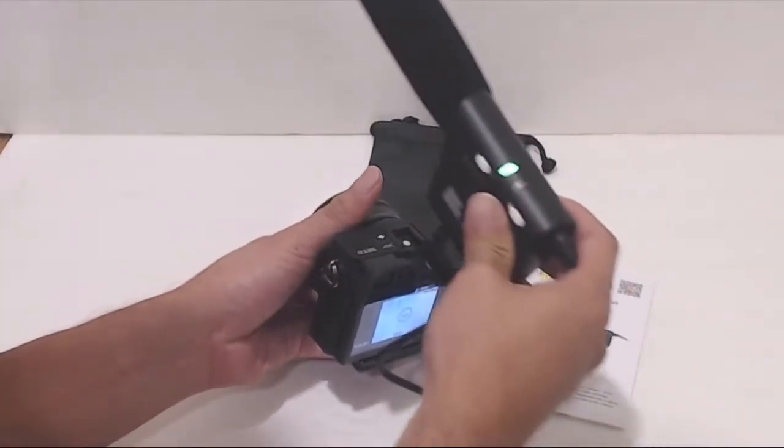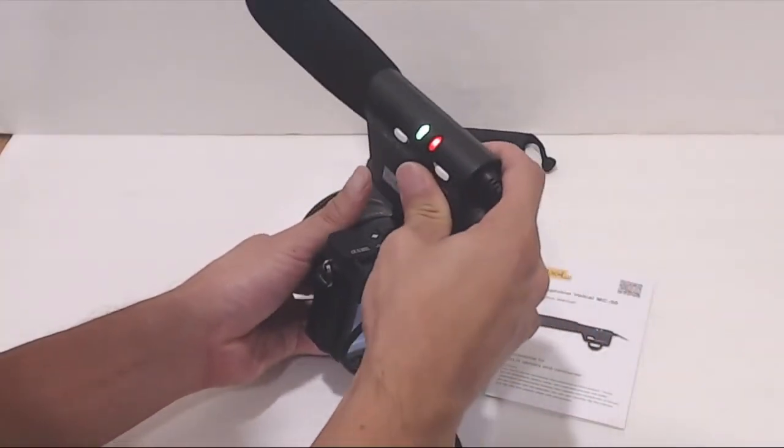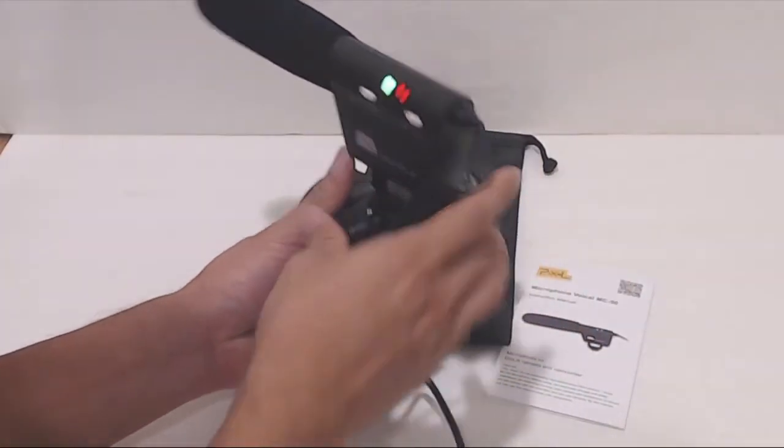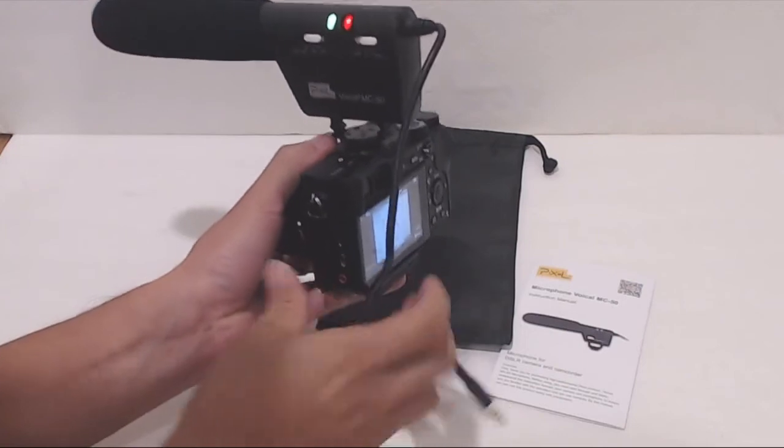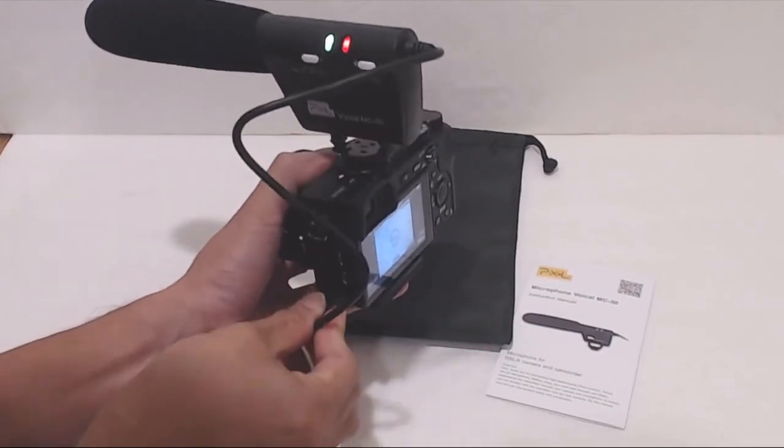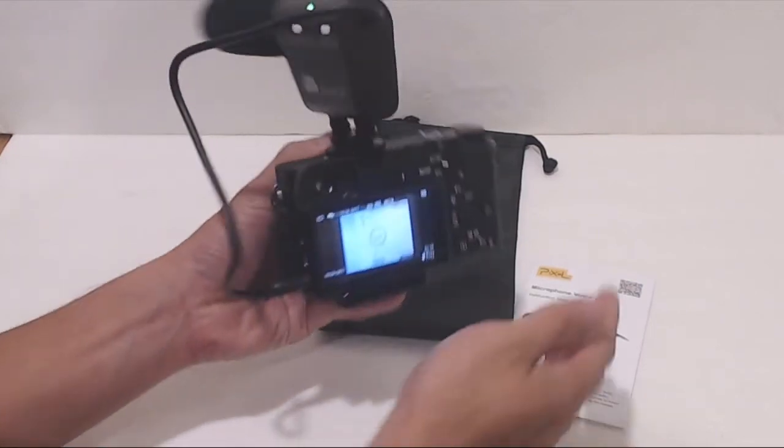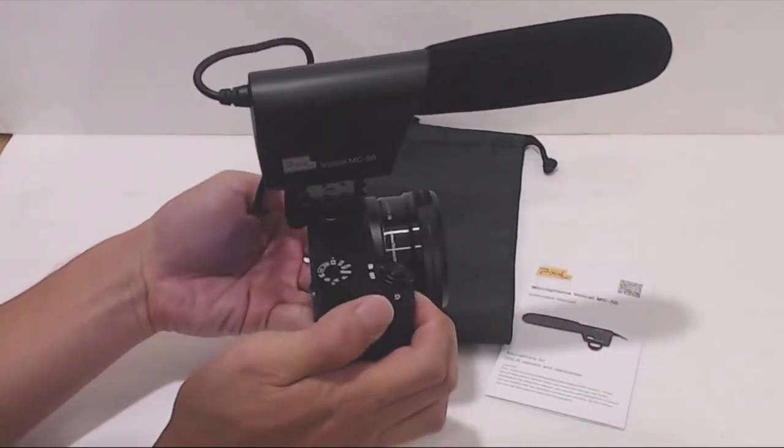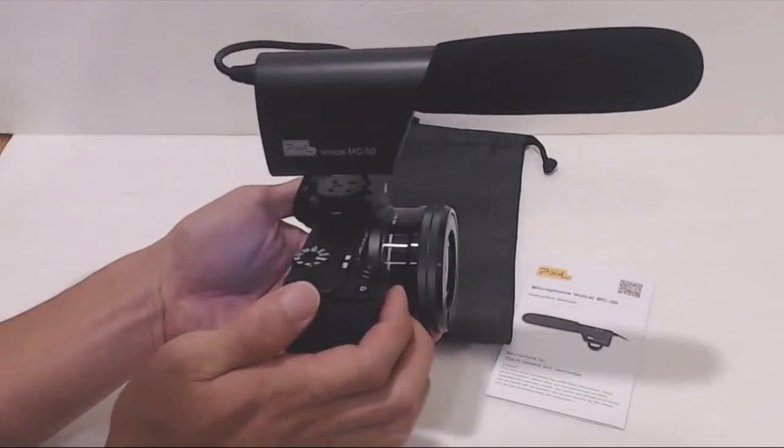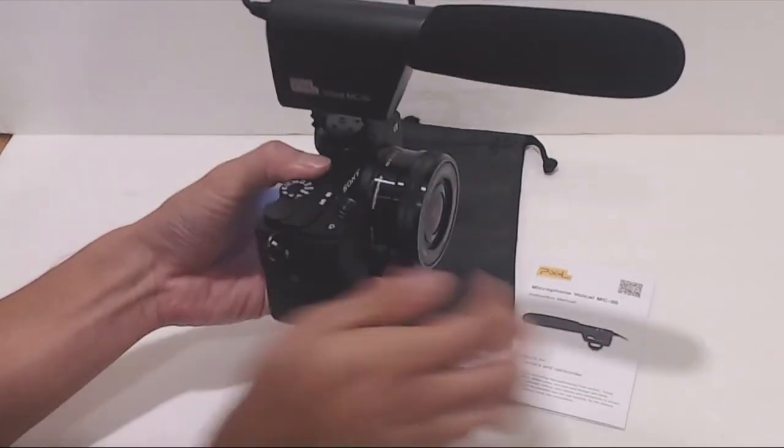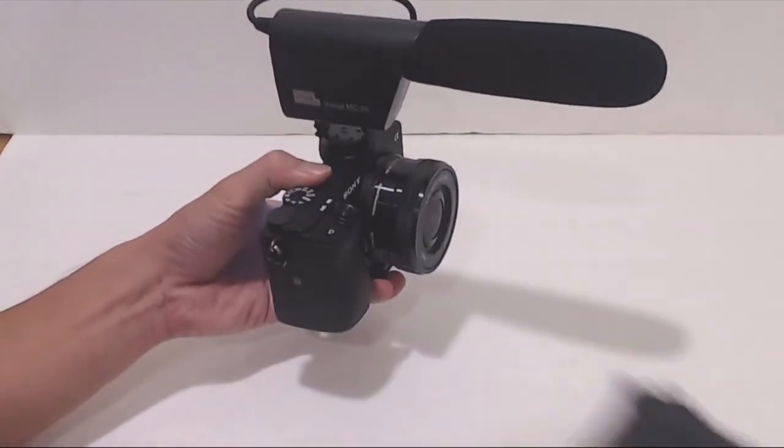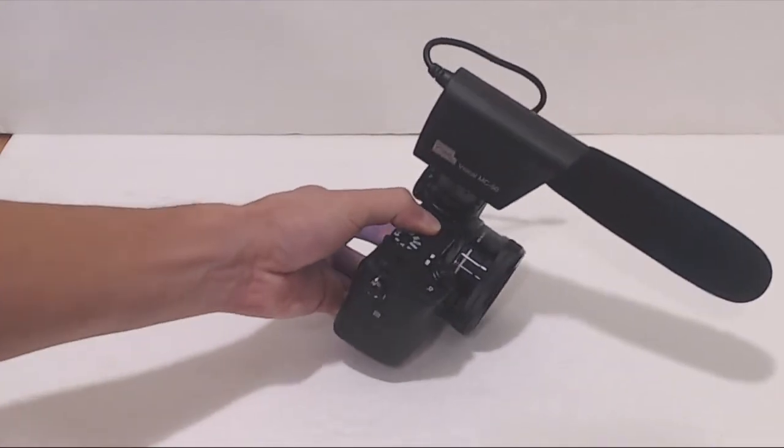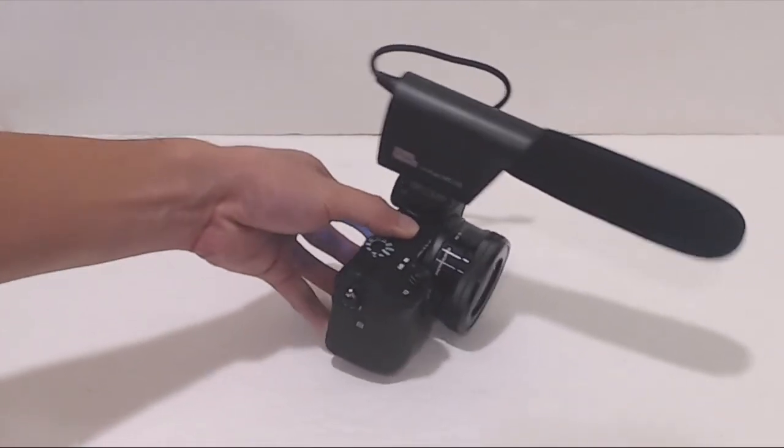Overall, the shotgun mic does a pretty nice job focusing in on the subject it's pointed at. It reduces, though it doesn't eliminate, noise and ambient sound from other directions. And it extends the range of the onboard microphone on my camera significantly. There's still some noise towards the noise floor, but generally that can be scrubbed out in post.